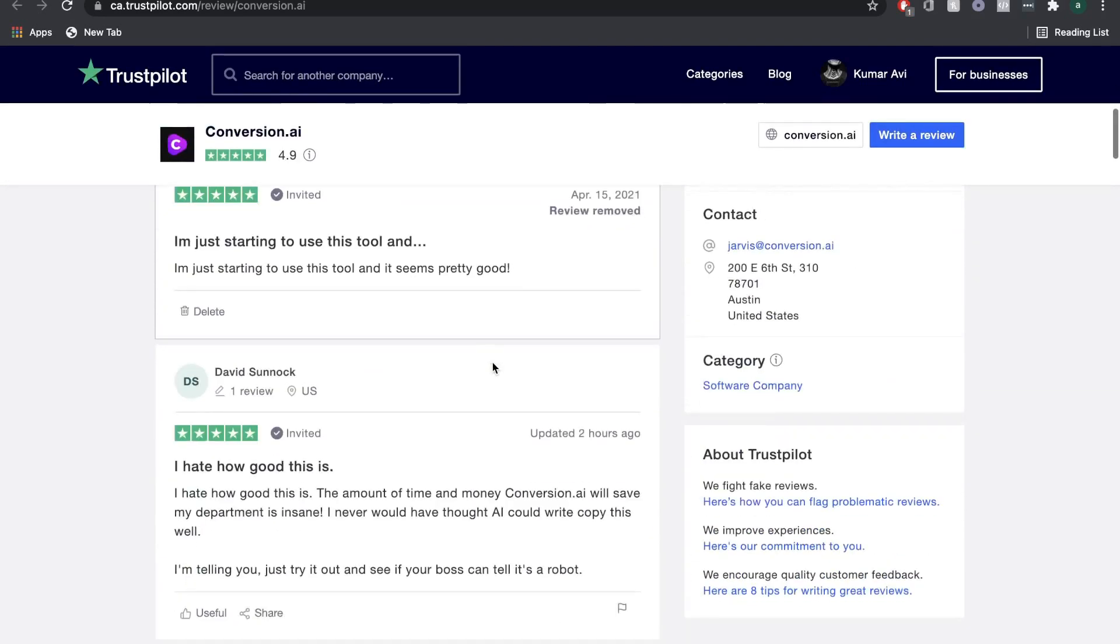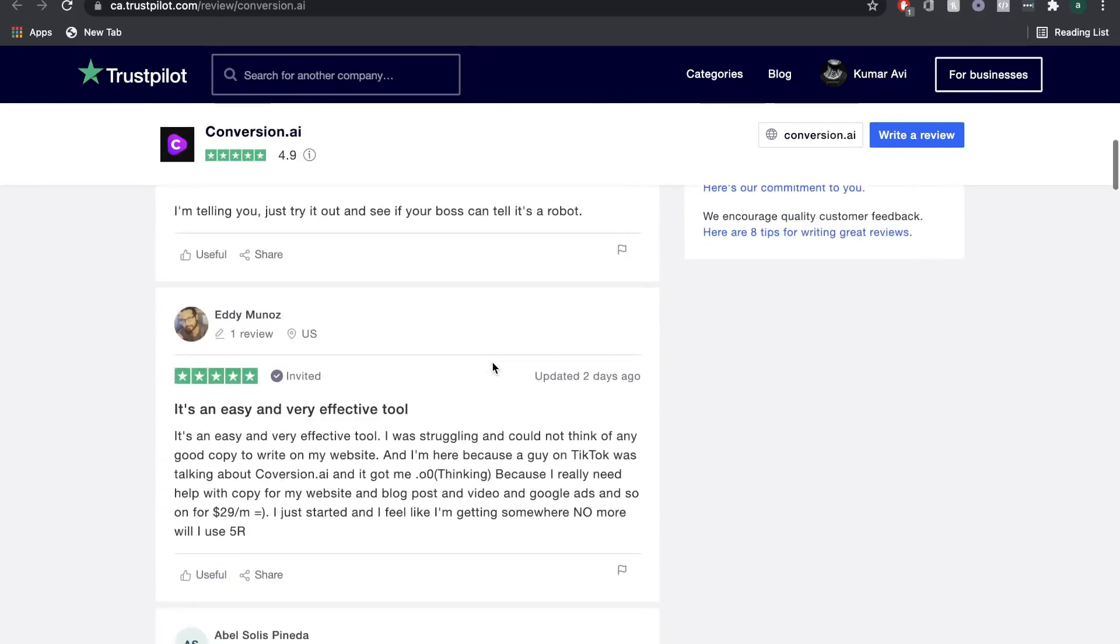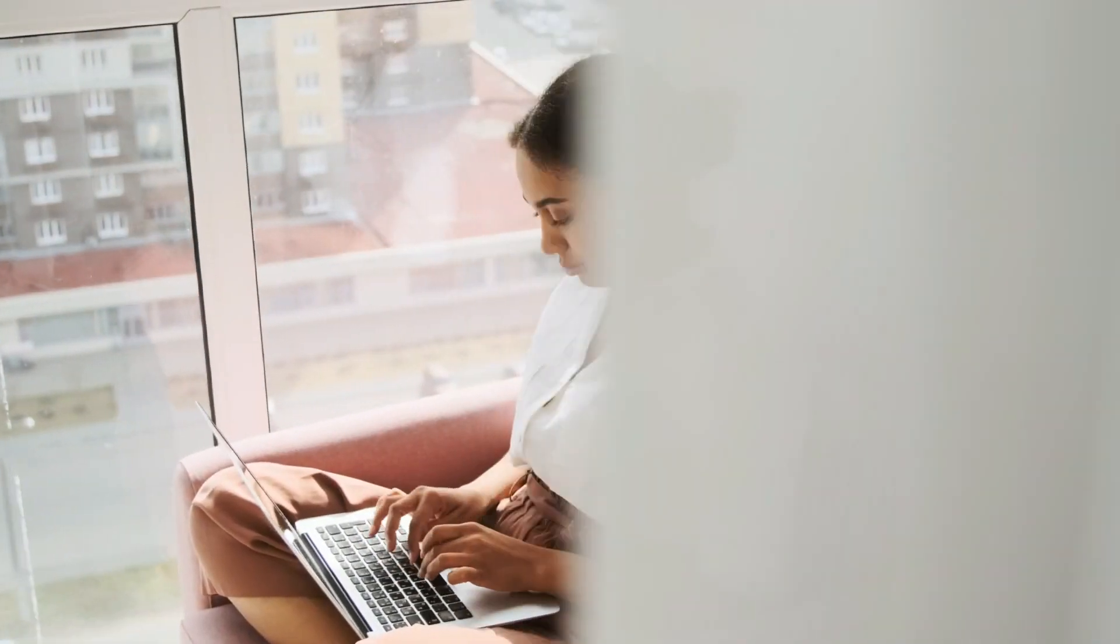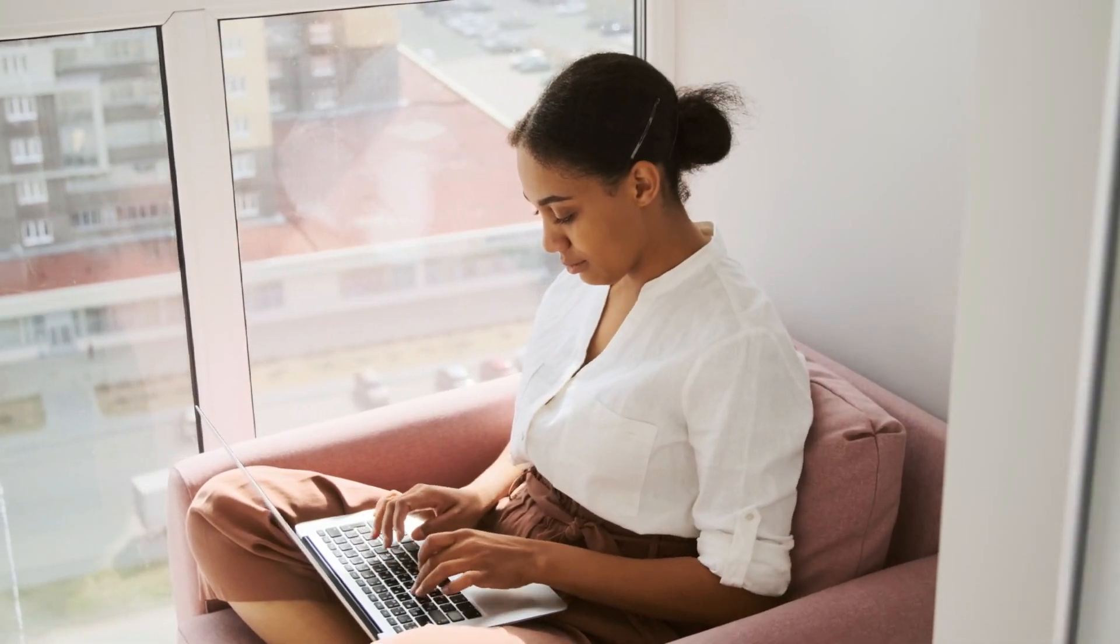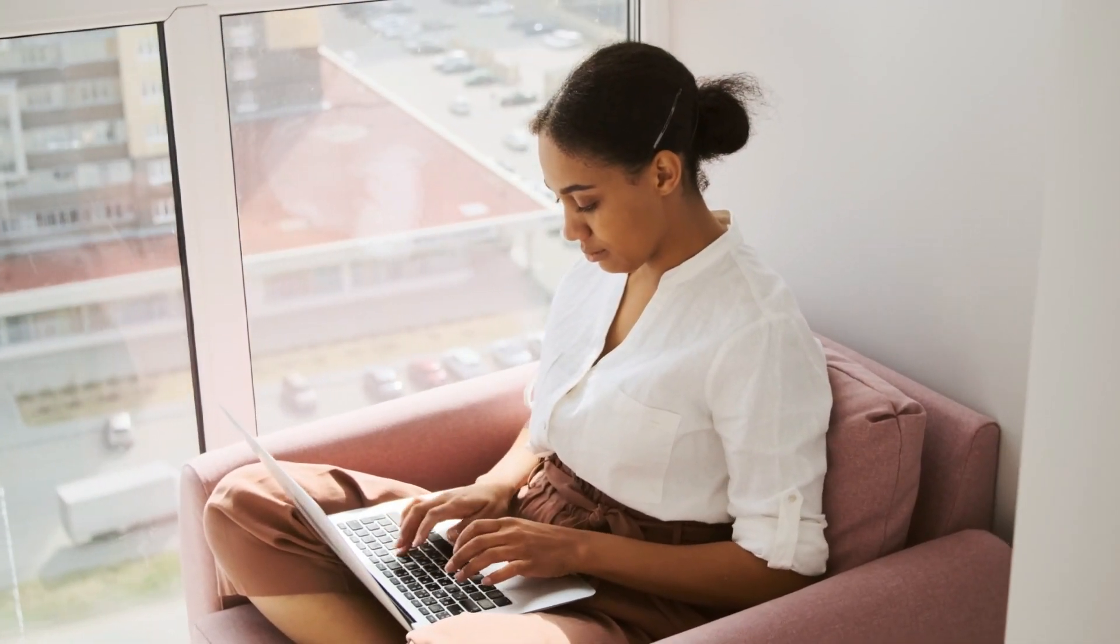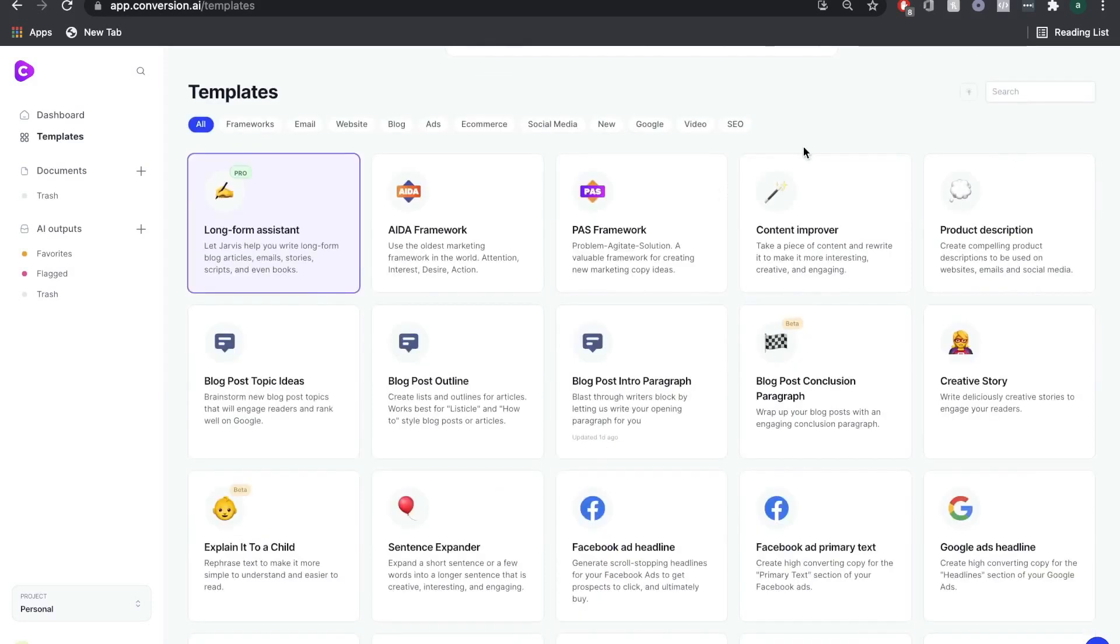We have personally used Conversion.ai to help write all of our articles across different blogs, and we've been able to output high-quality content much faster, but most importantly, for a fraction of the cost. In this tutorial, we'll show you how even as a beginner you can write professional high-quality blog posts.